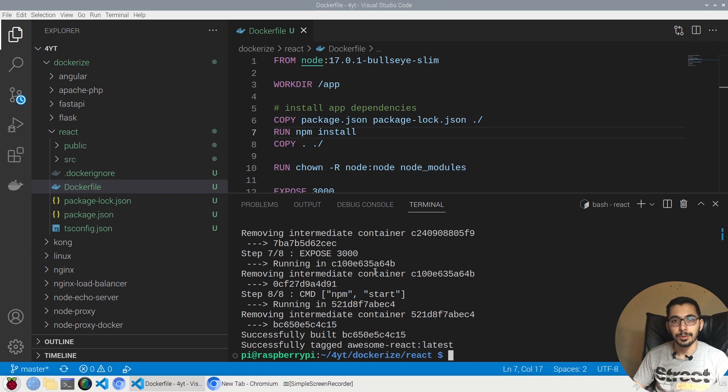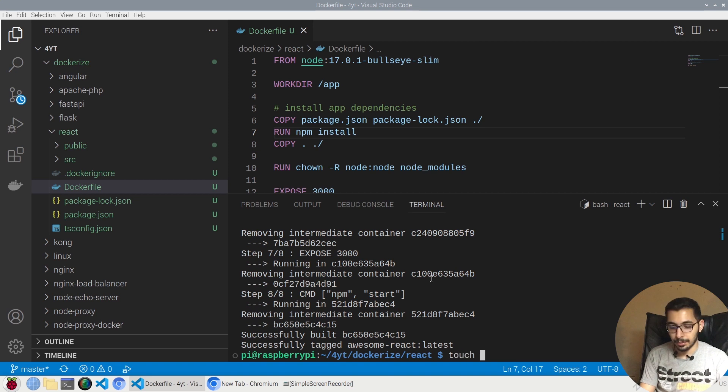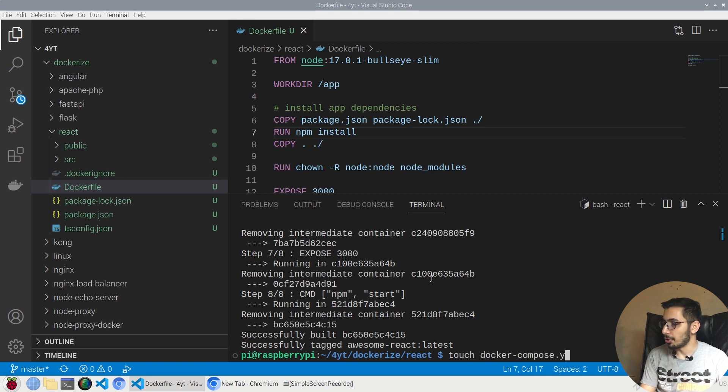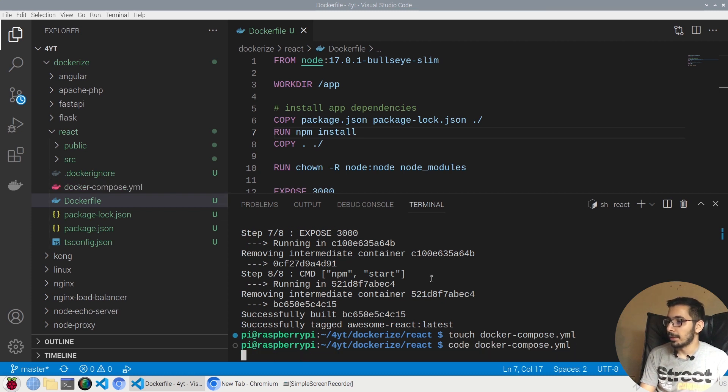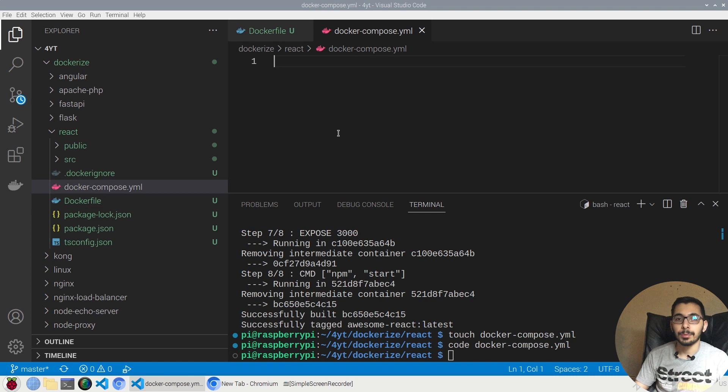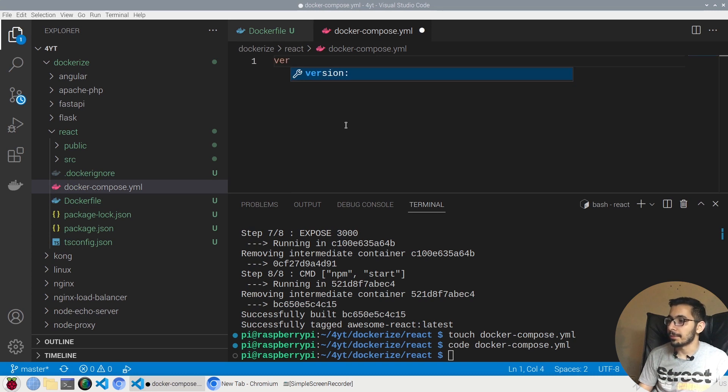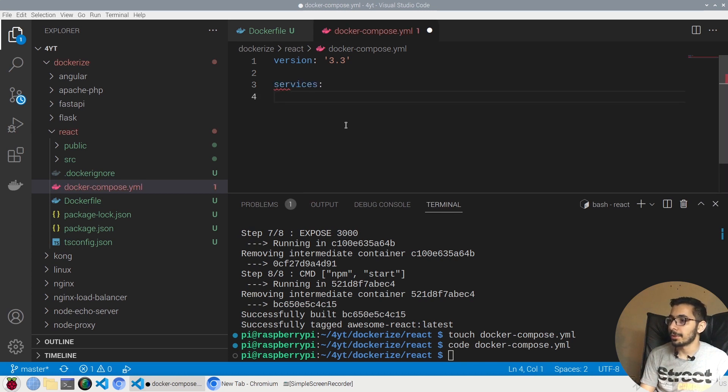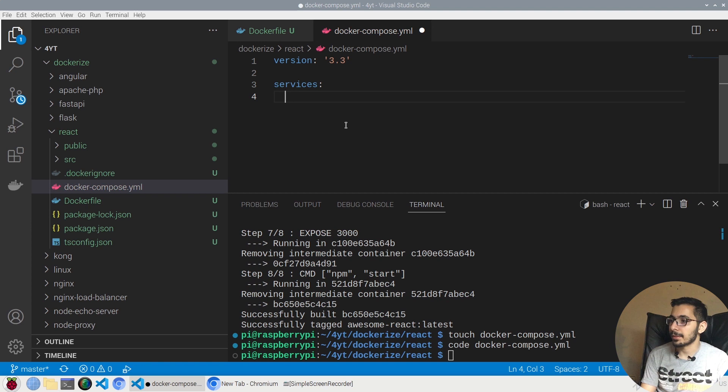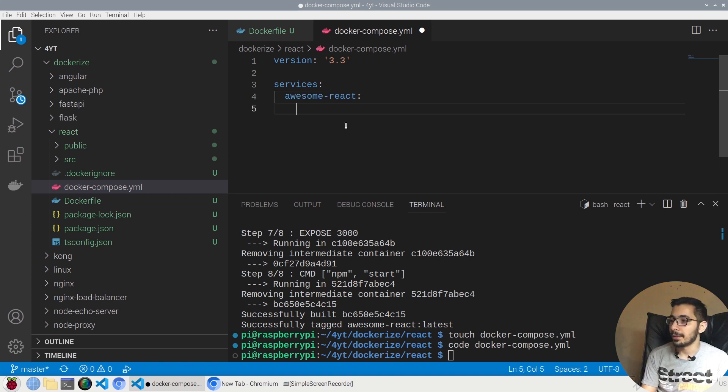In order to create containers, I'm going to use docker-compose file. I'll say touch docker-compose.yaml or simply yml, and by saying code docker-compose file, I'll be able to open it in VS Code. First thing I'll define its version 3.3 for me. Next I'll declare the services section, and as the first service I'll say awesome-react. The first thing I'll define is its image to use—I'll say image and pass awesome-react because it's the exact same name that I passed when creating the Docker image.